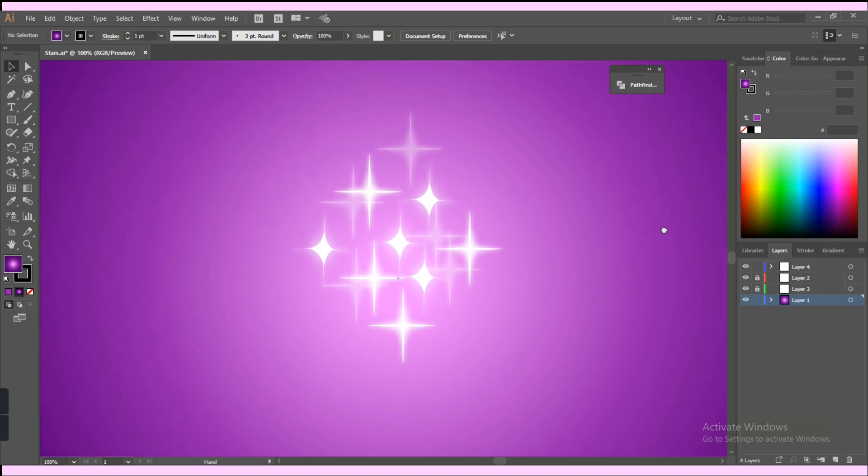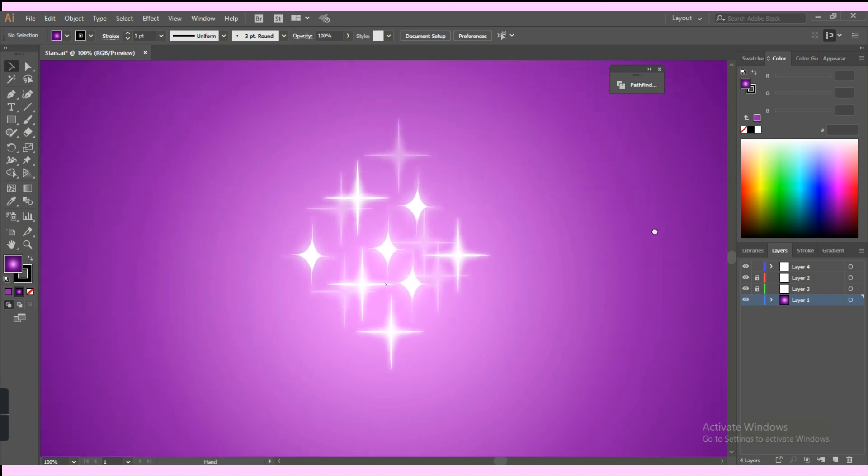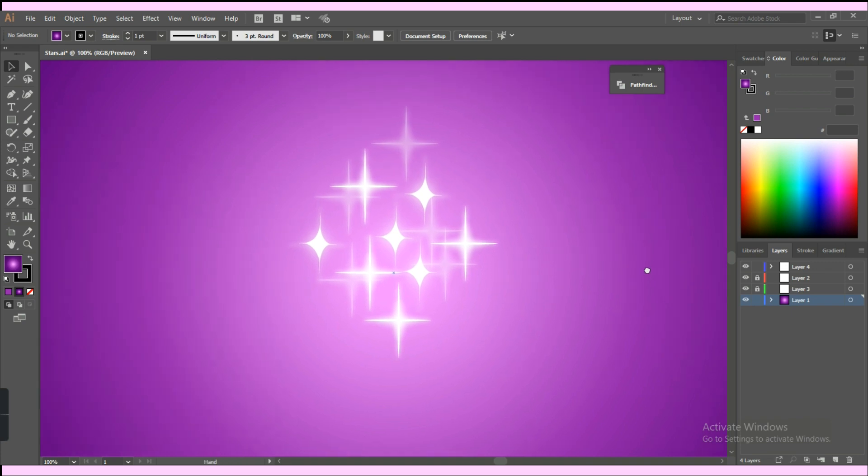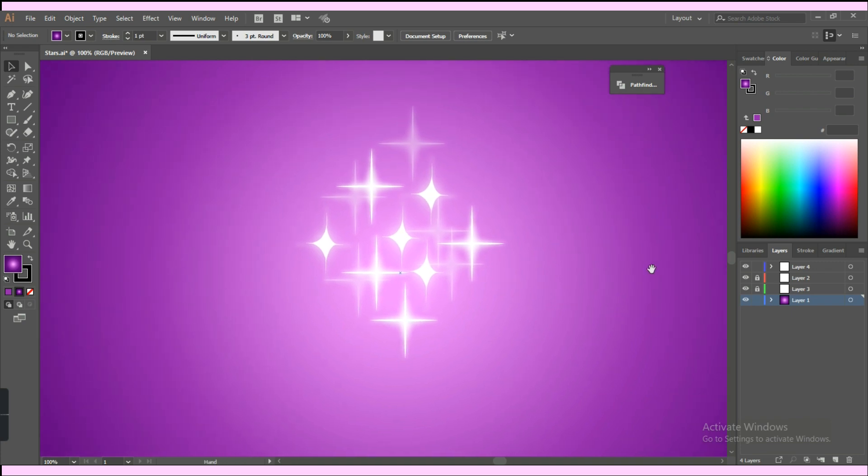Hey everyone, welcome back to my channel. In this week's video, I'll share with you two easy ways to draw sparkling stars in Adobe Illustrator. So let's get to it.